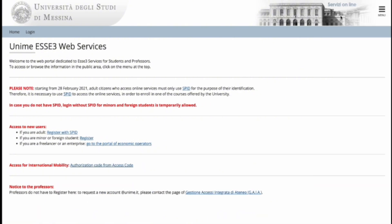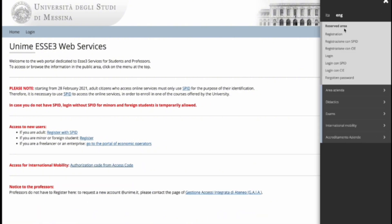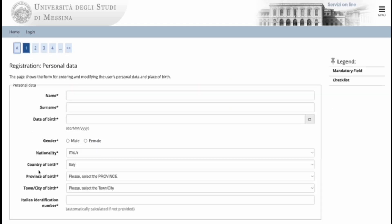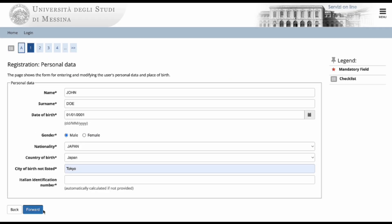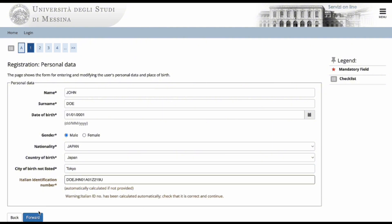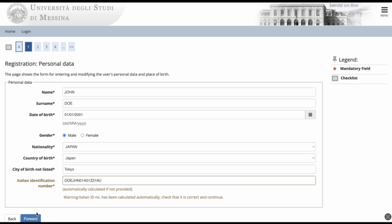In this section, complete your personal information. Where it says Italian identification number, this is automatically generated in the event that you do not have one. However, please note that this is not the official codice fiscale or fiscal code. You will have to apply for the official fiscal code or codice fiscale either through the consular authorities in your country or upon arrival in Messina.